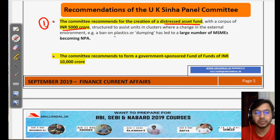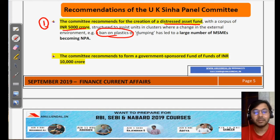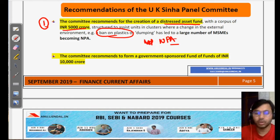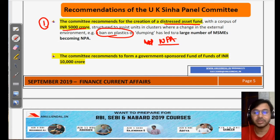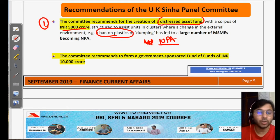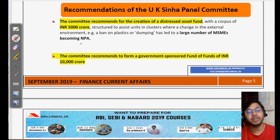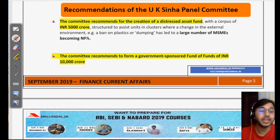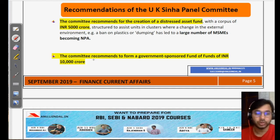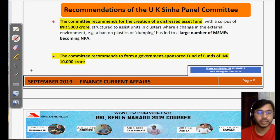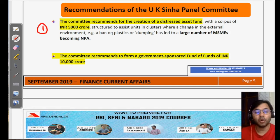The distressed asset fund works as follows: for example, if a ban on plastics causes MSMEs that manufacture plastic bags to become NPA or shut down, this fund would be used to bail out or revive these companies. The distressed asset fund will assist units in clusters, ensuring they don't go bankrupt, since they provide employment to local youth and contribute to exports and overall Indian growth.